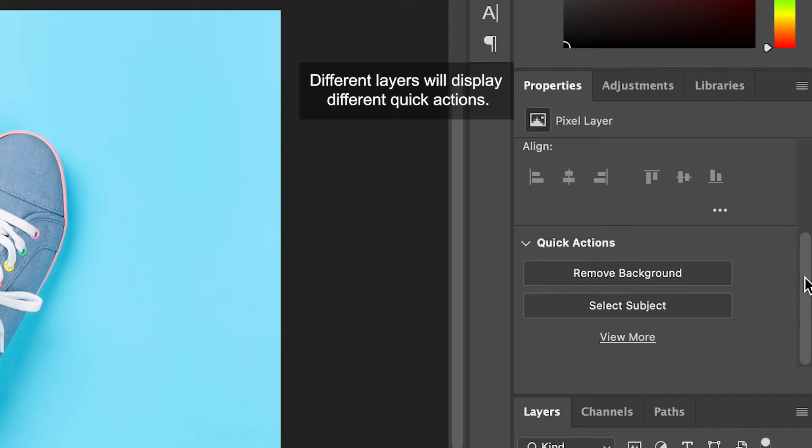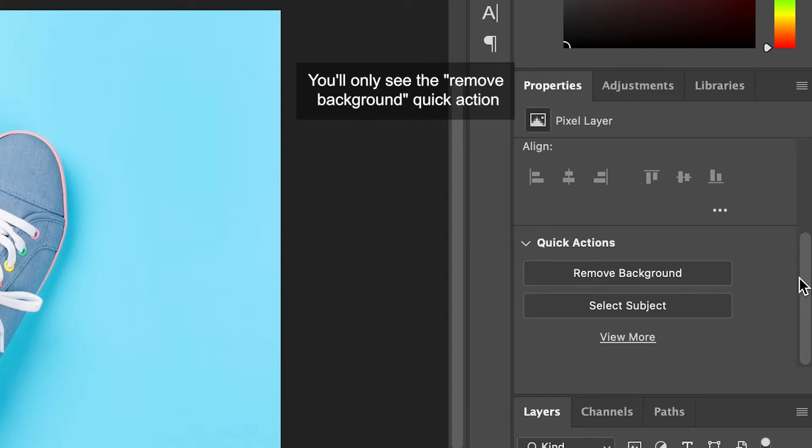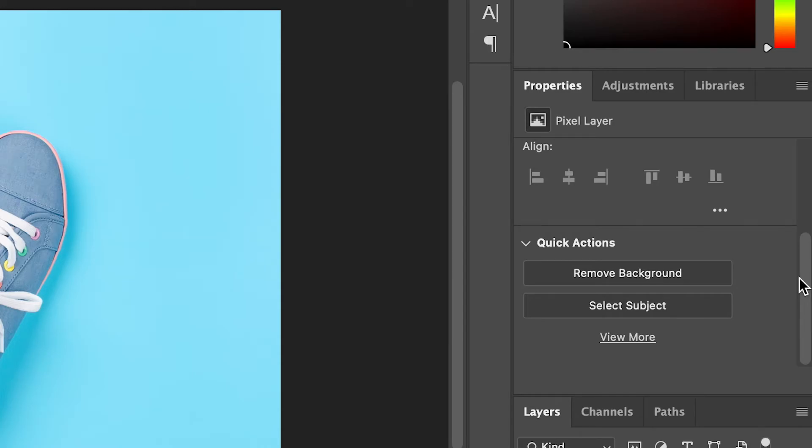Different layers will display different quick actions. You will only see the remove background quick action if you have a regular pixel layer selected like we do now.